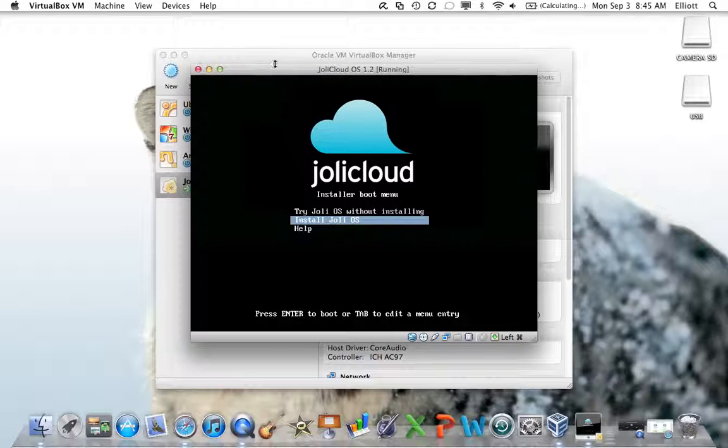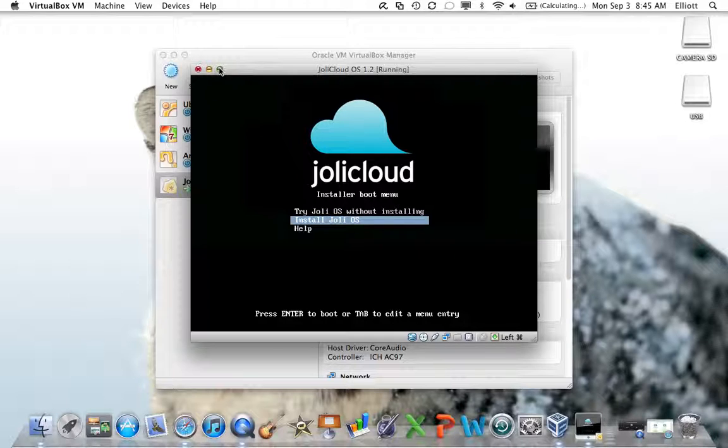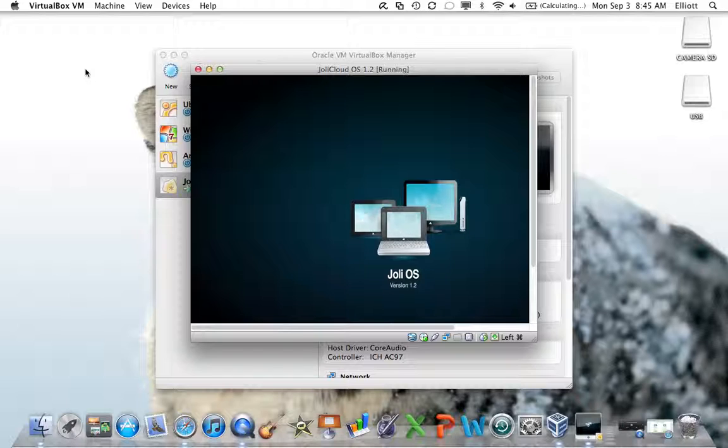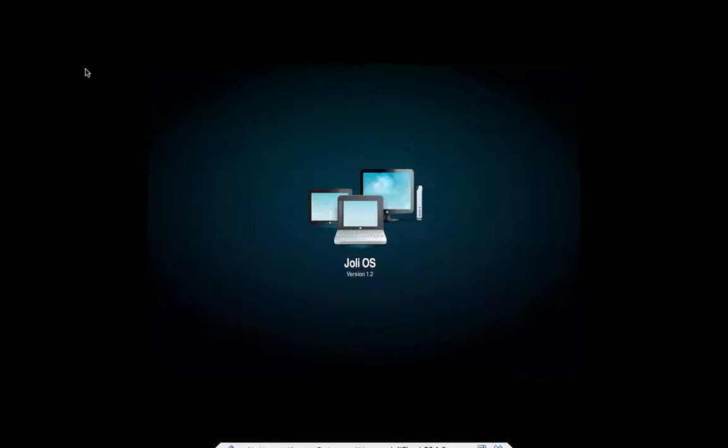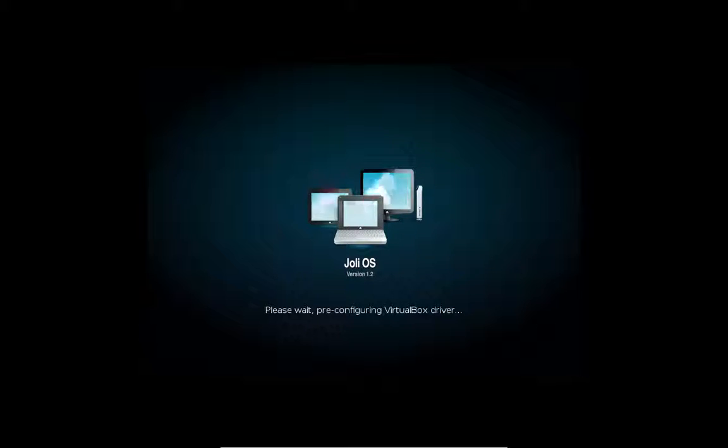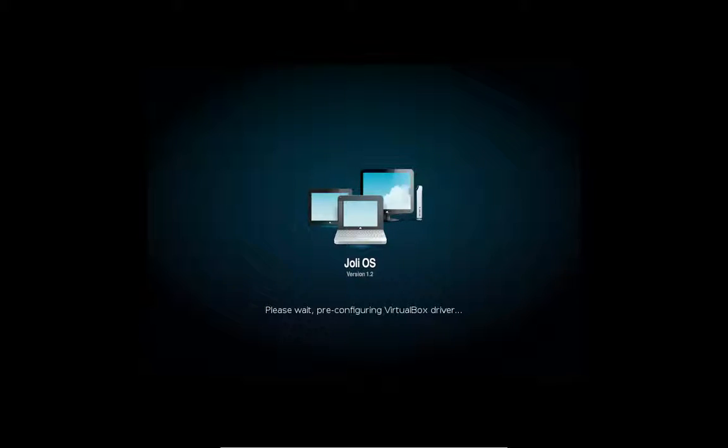I'll show you this setup as well. I wasn't going to, but we'll do it real quick. Push the down arrow and then hit enter. Since it won't let us, there's a wonderful screen. It won't let you use the mouse though. You had to use your arrow keys. But now it's preparing Jolie Cloud OS 1.2. Notice it's pre-configuring the VirtualBox driver. This has drivers out of the box for VirtualBox. So it's configuring here. I hope I don't go over my 15-minute YouTube limit.